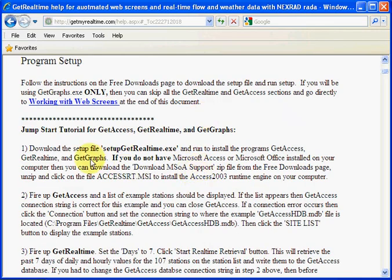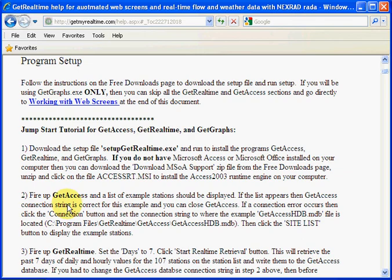We've downloaded it. I installed it. And the next step is to fire up Git Access.